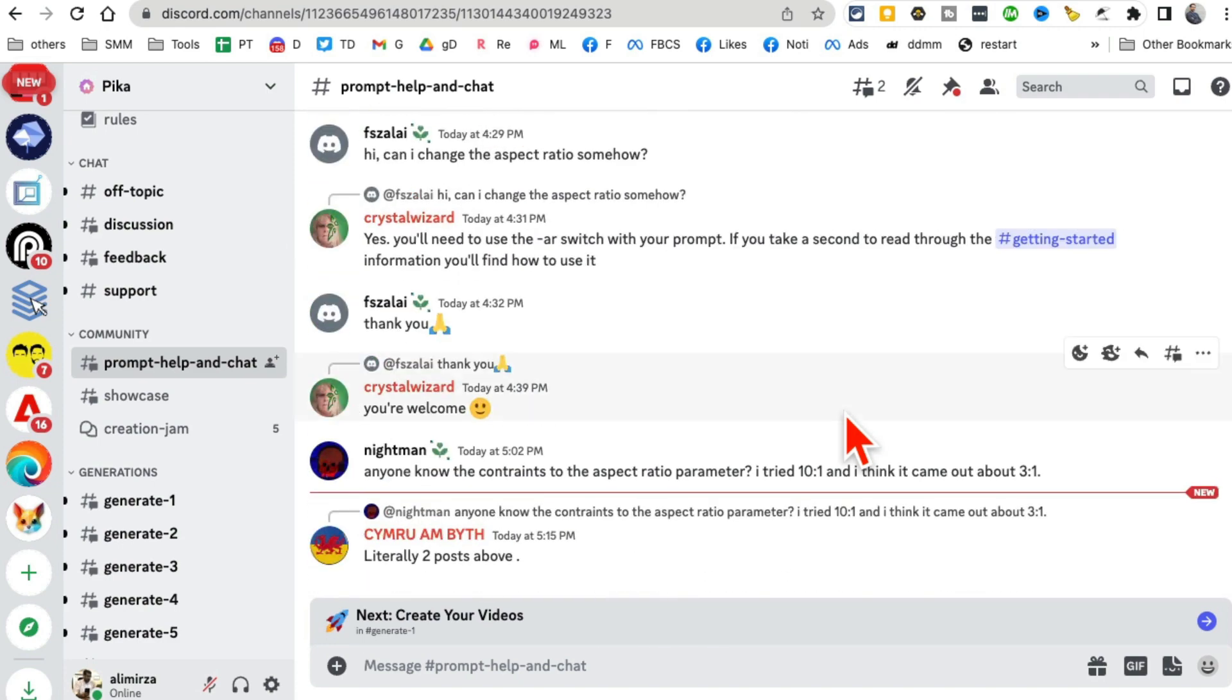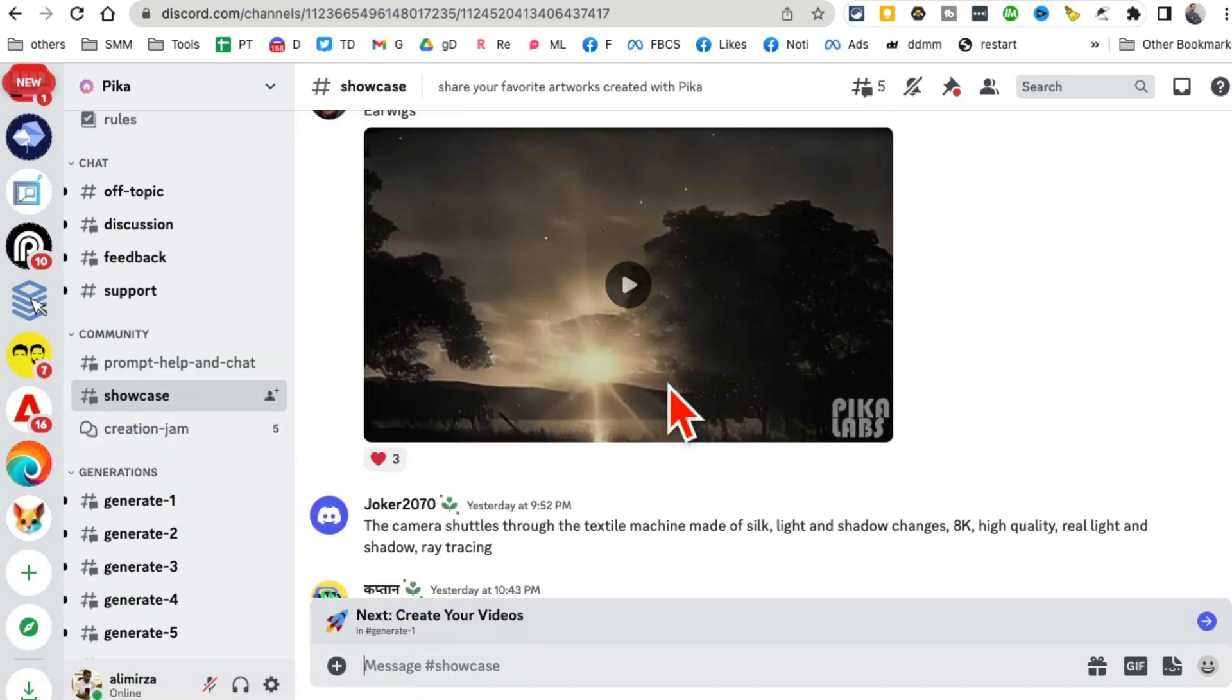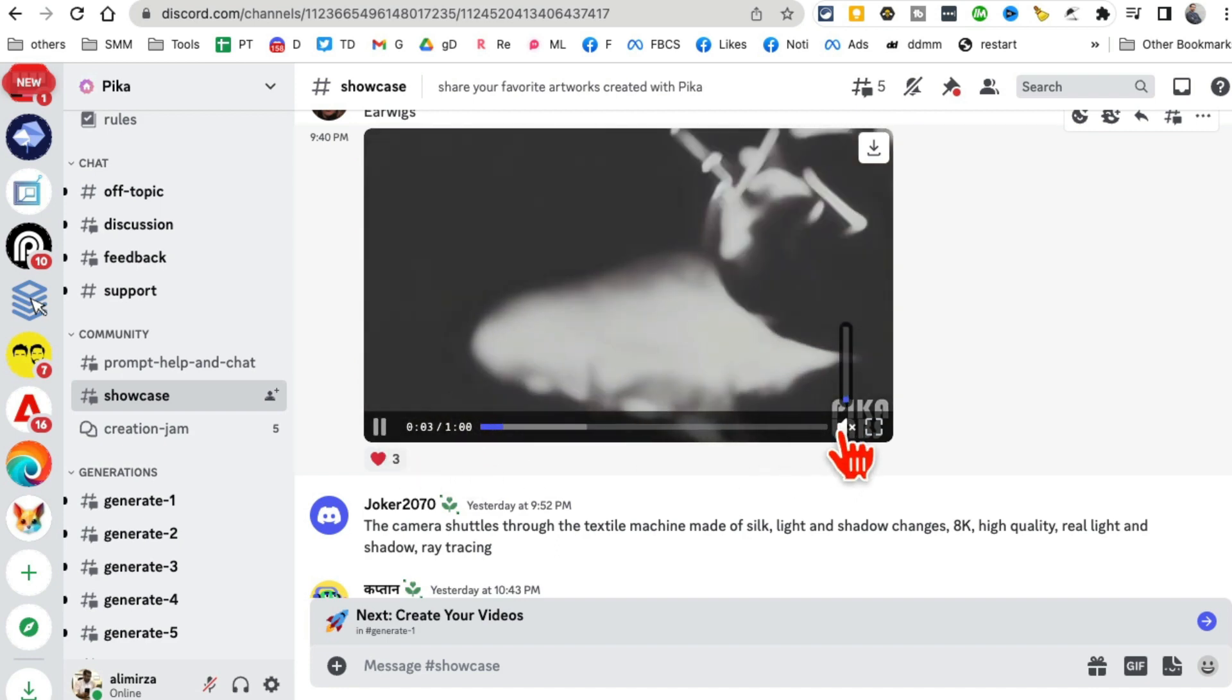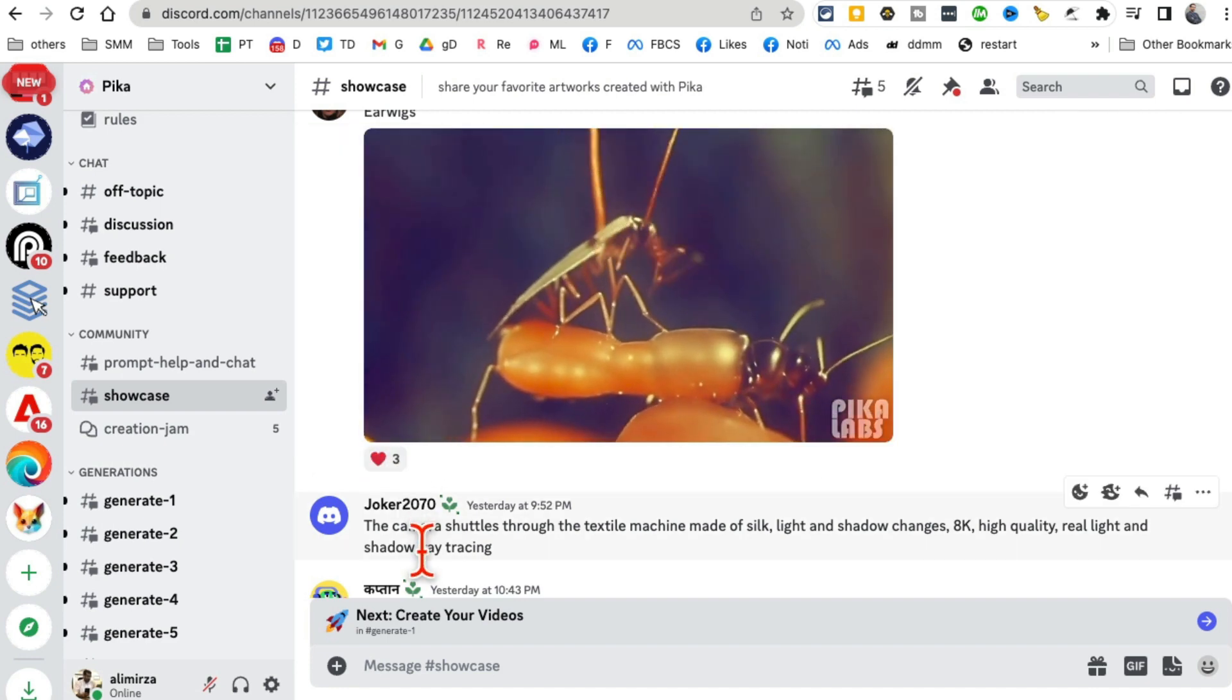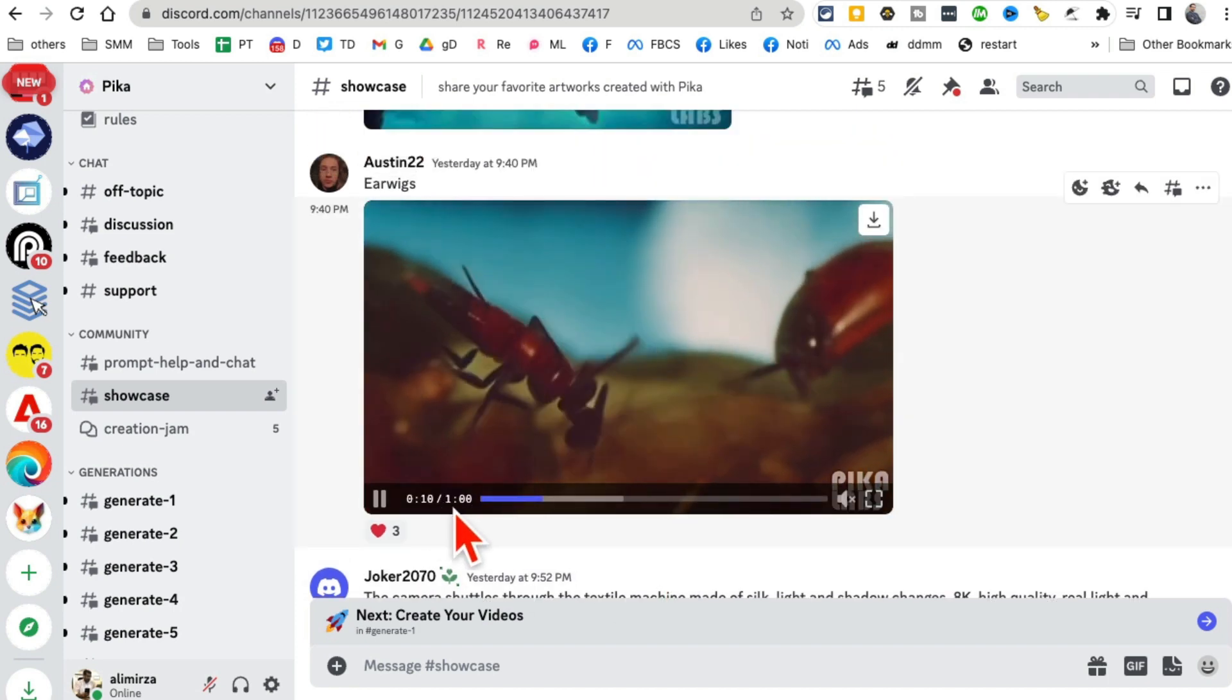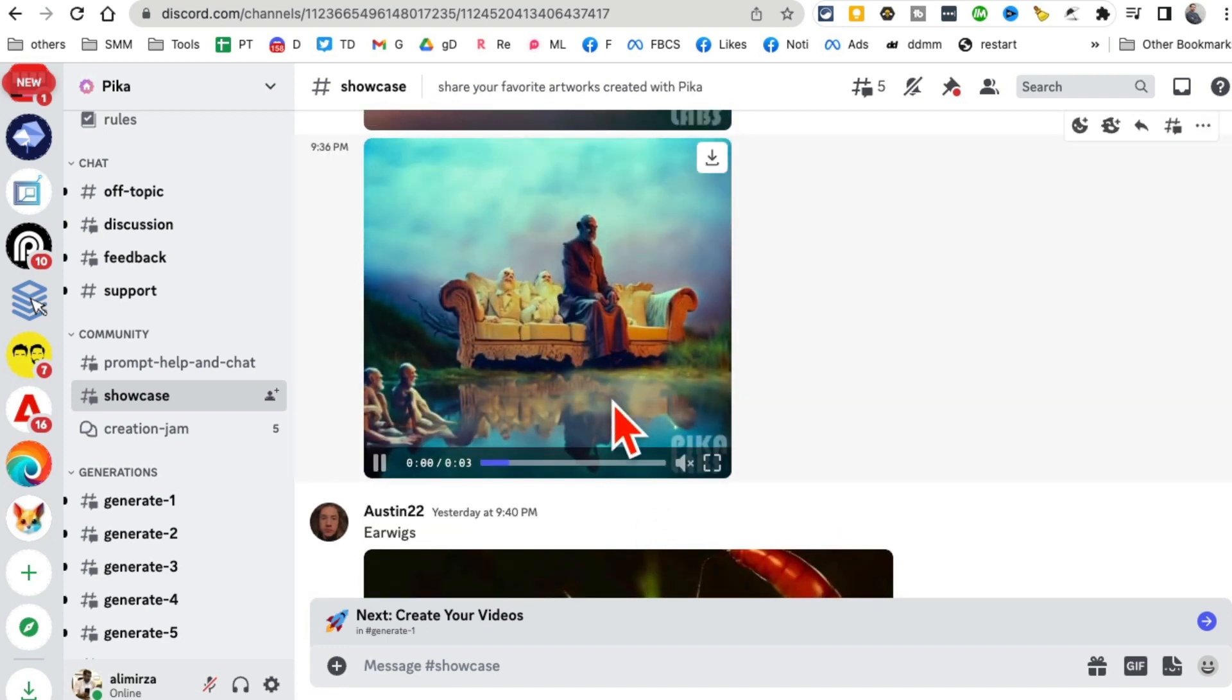You can also showcase your creations inside this channel. Look at this - someone has created this video using Pika Labs. Wow, this is like a mini movie, a one minute movie. Here is another one.